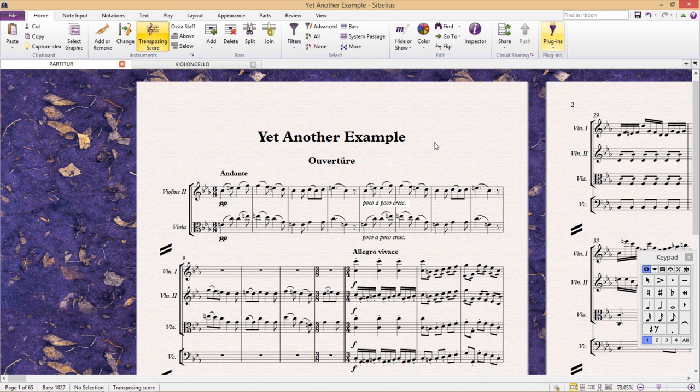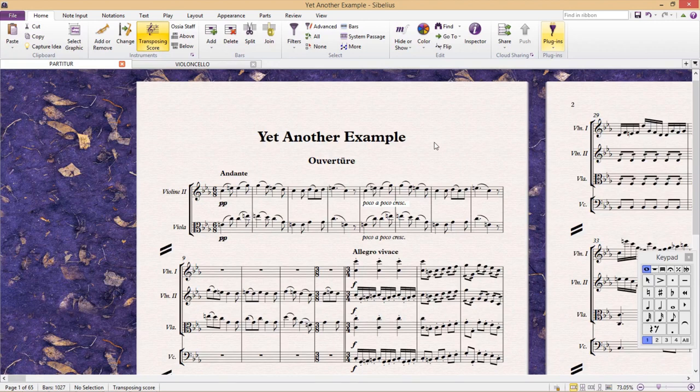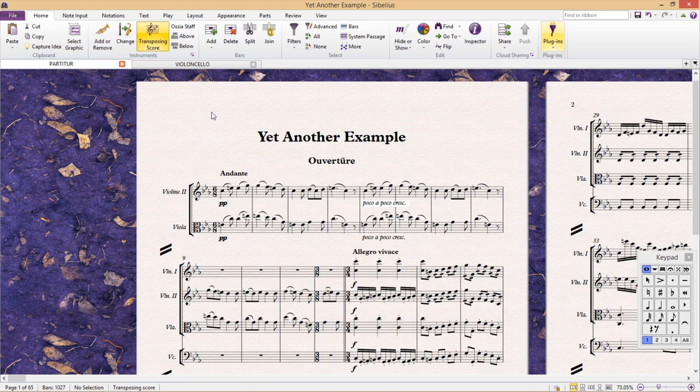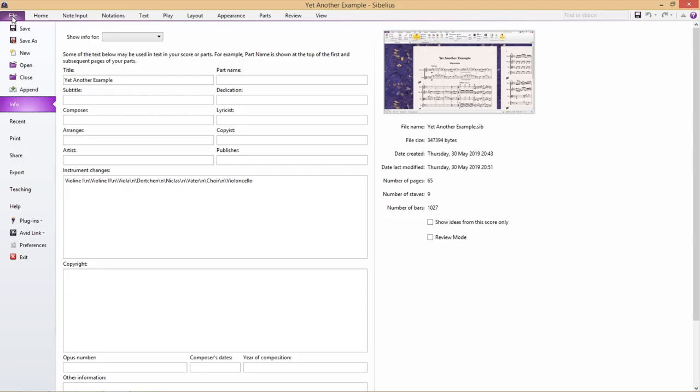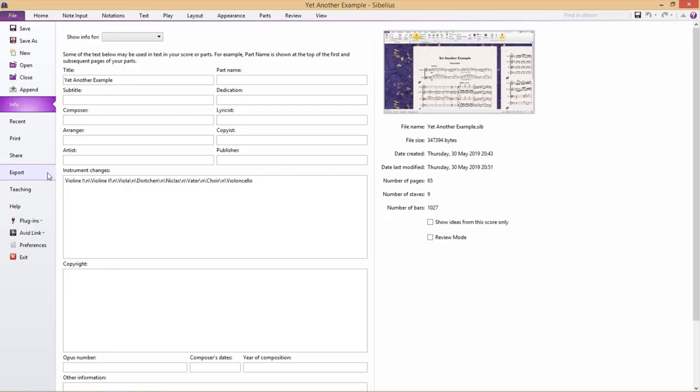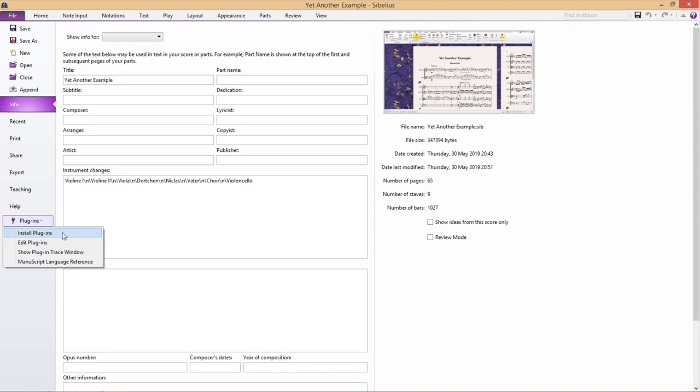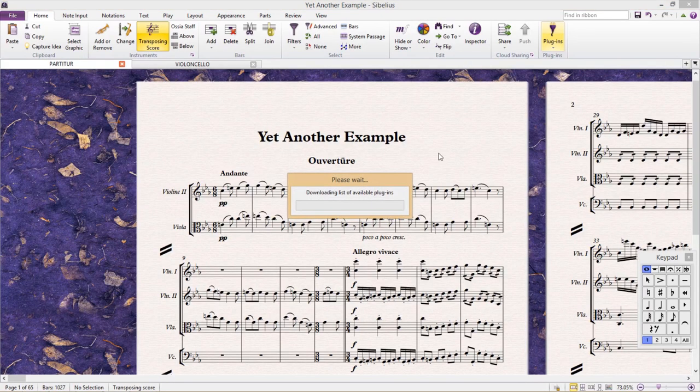Ever since Sibelius 7, downloading plugins has been possible from within the program itself. In fact, it's almost ridiculous how easy it's become to install them. We click on File, click on Plugins, and then Install Plugins.